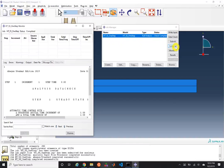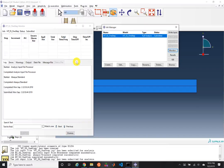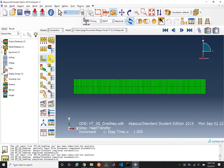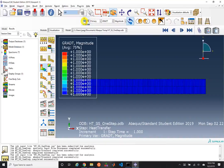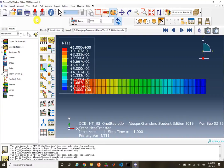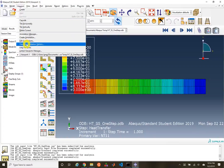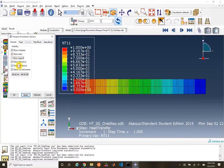We can go ahead and continue our simulation from the data check. Our simulation has completed. We can plot — making sure the plotted primary variable is nodal temperature rather than grad T. We know values will change from 0 to 1. I'm going to turn off the legend under Viewport > Viewport Annotation Options.